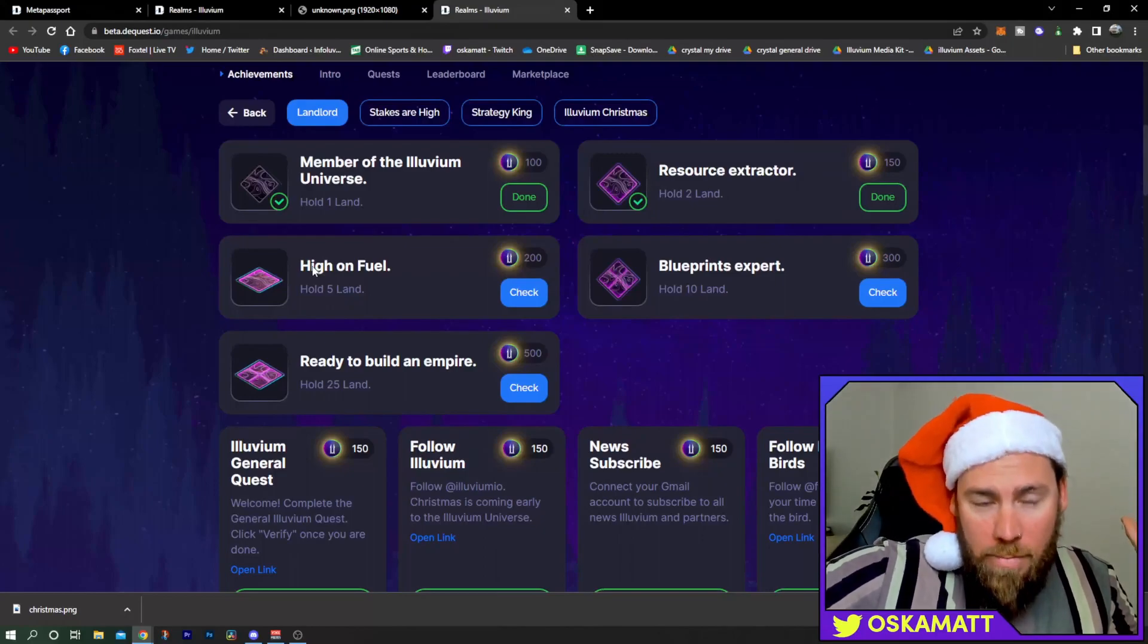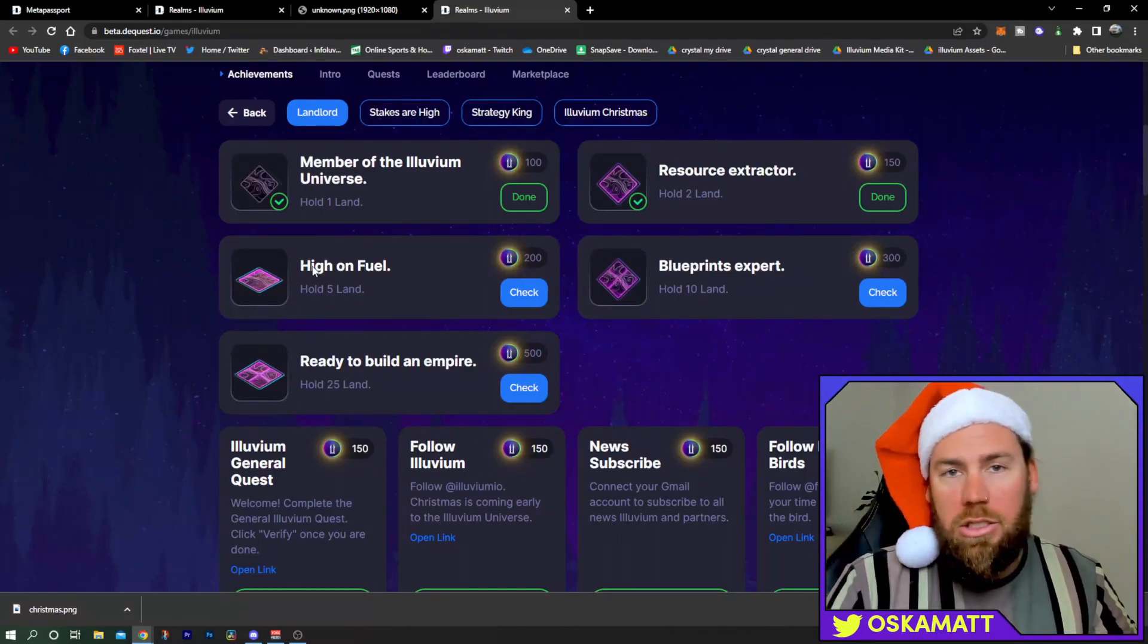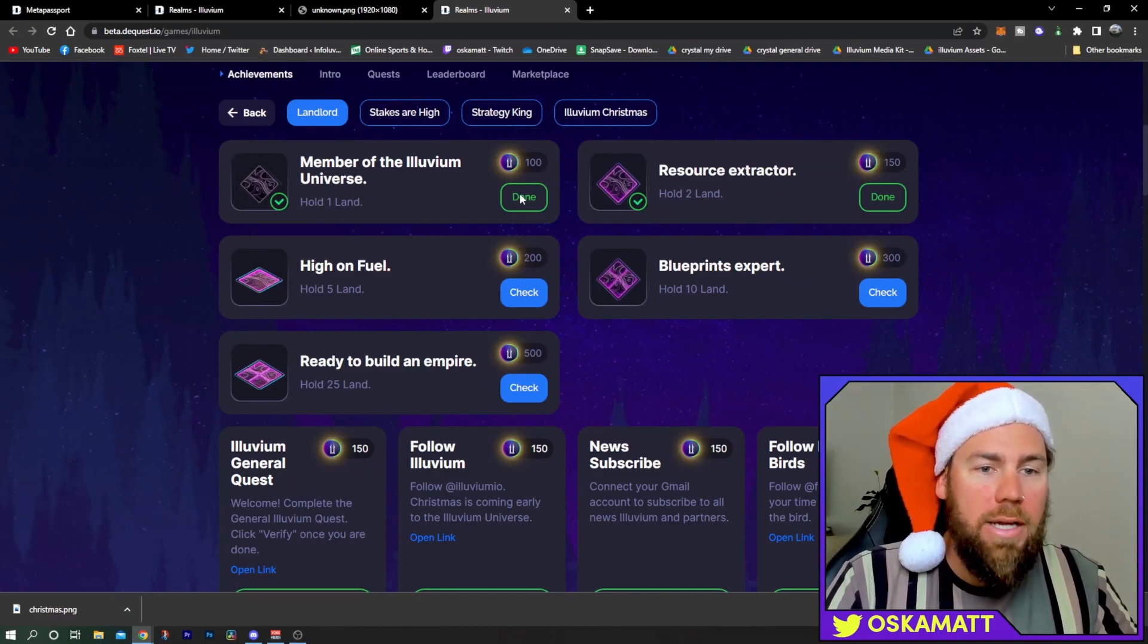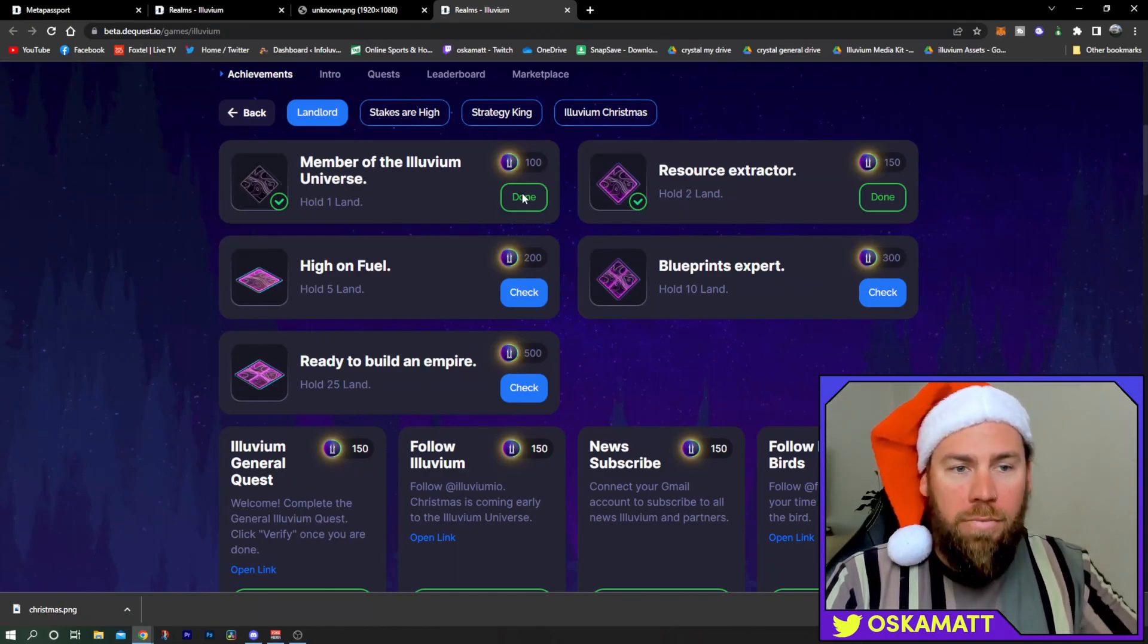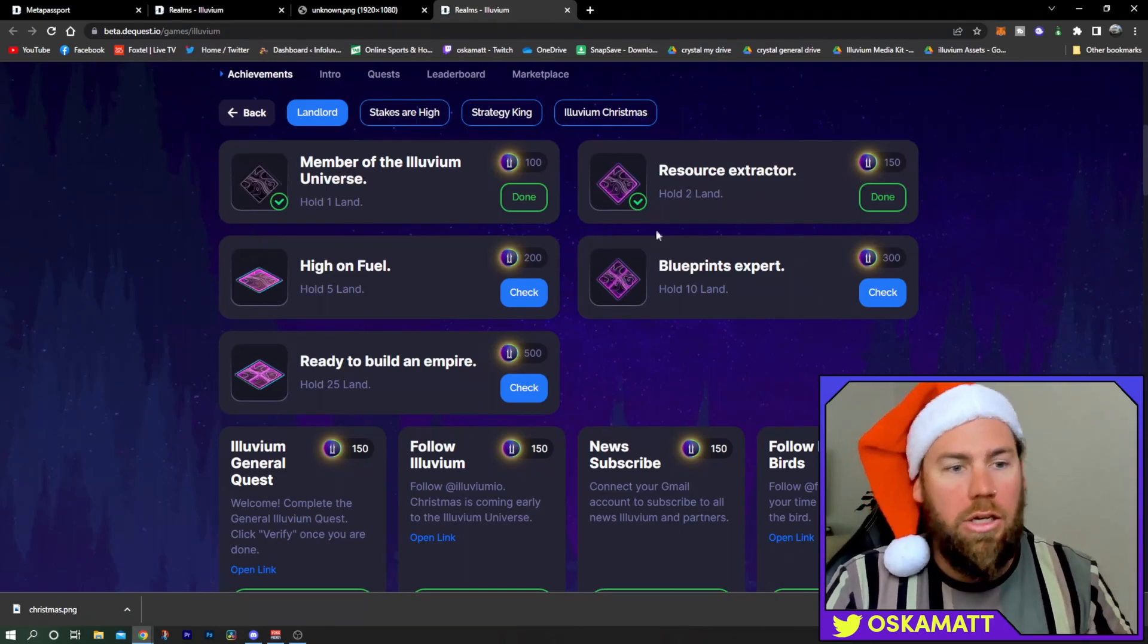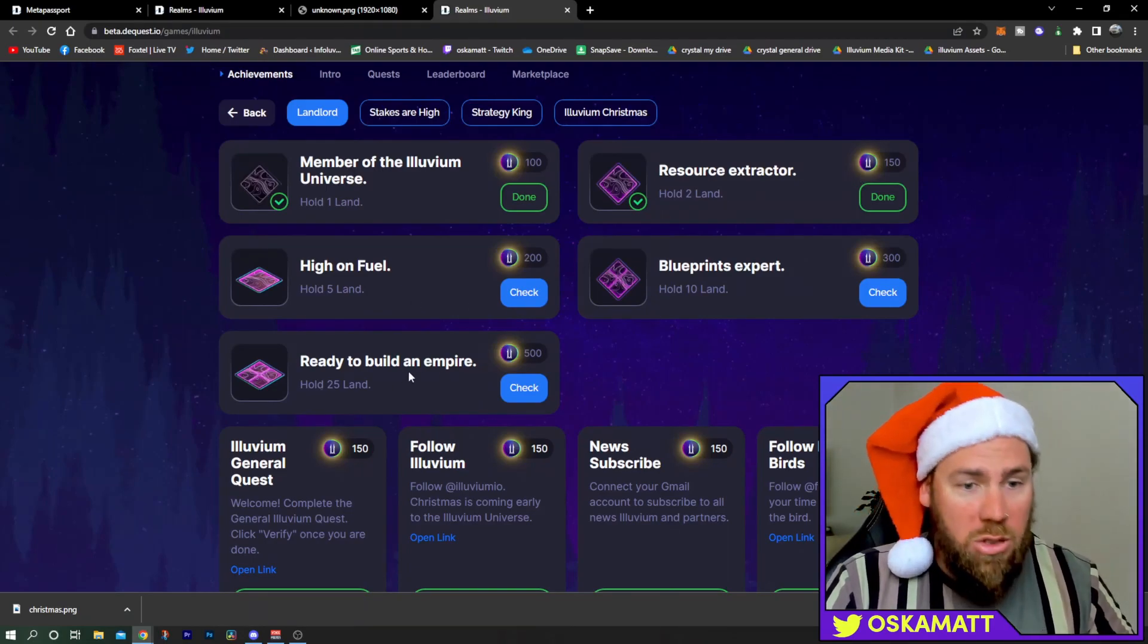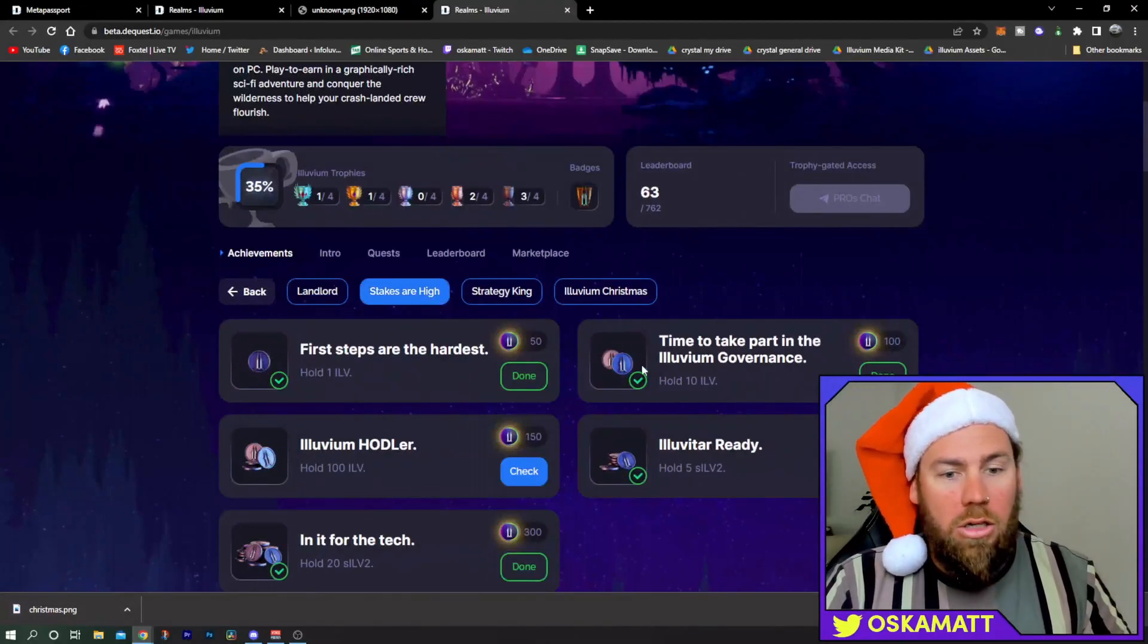As we scroll down, you've got your landlord tasks. These tasks seem to be across the whole month, so you don't have to do these every day. I hold one piece of land, you click check, it checks your wallet, boom, I get 100 points. I've got two land, so I'll click on that one.